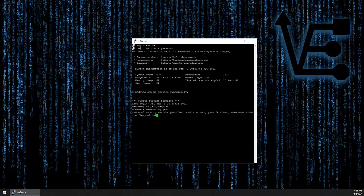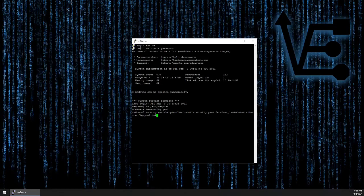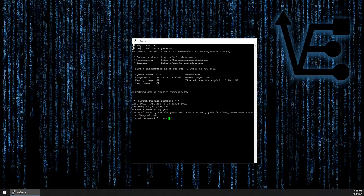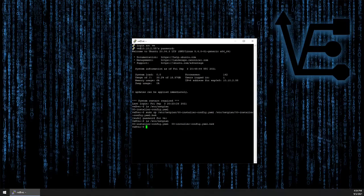To do that, we're going to enter sudo cp, the address to the file with the file name, a space, /etc/netplan, then the name of the file again. I'm going to add .bak at the end of the file name for backup. If you need to reuse this file, you would use the same command but drop the extension. Now let's press enter, give it our password because it's the first time using sudo, and now if we run the ls /etc/netplan command again, we can see that we do have a backup of this file.